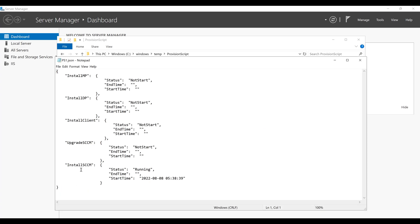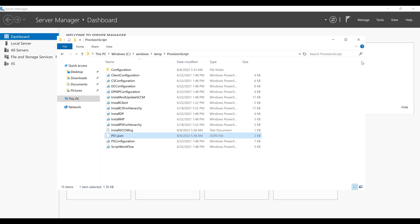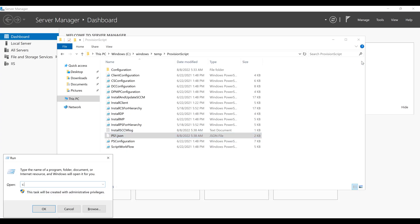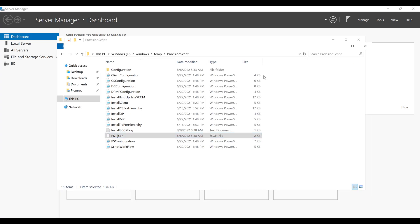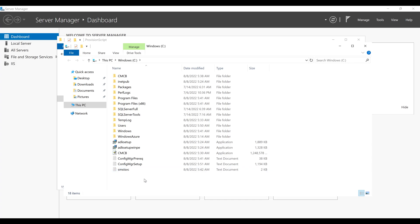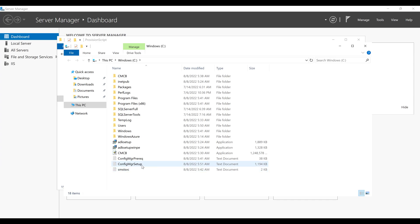So we can see the installation of Configuration Manager is in progress. It's showing us install SCCM running, so we need to wait for a while just to get it completed. We can verify that the log file also got created for Configuration Manager setup: ConfigMgr Prereq and ConfigMgr Setup. So we just need to wait for some more time just to make sure that the whole setup, the configuration has been done.